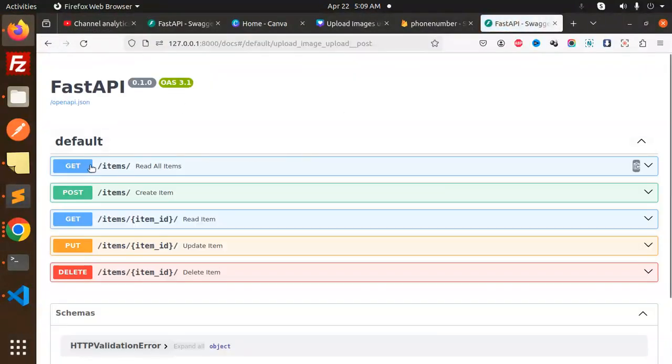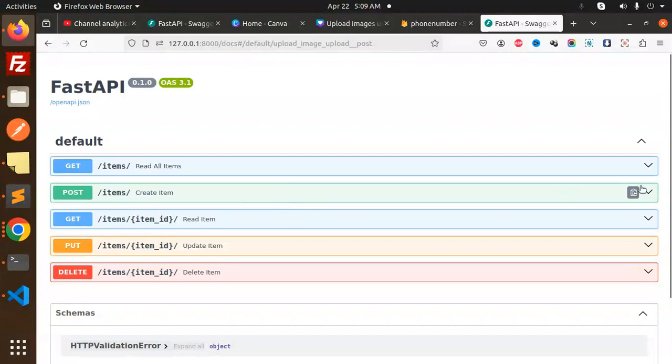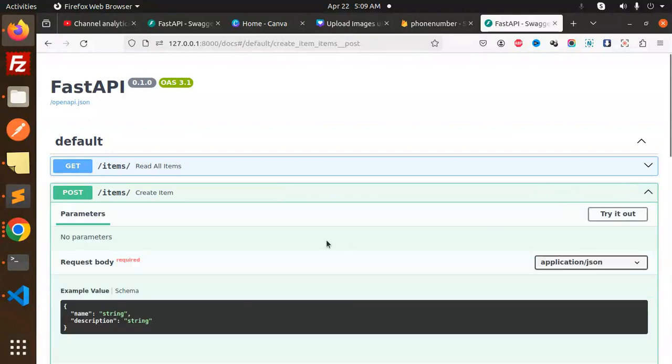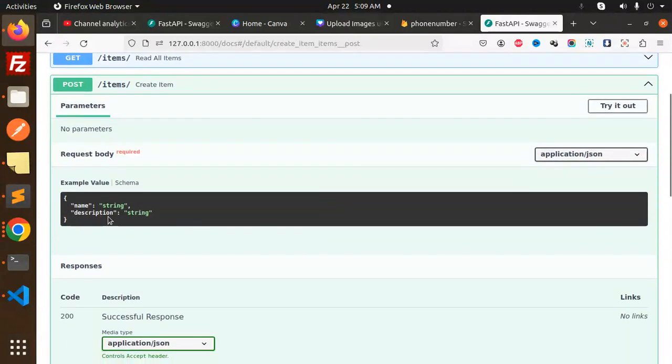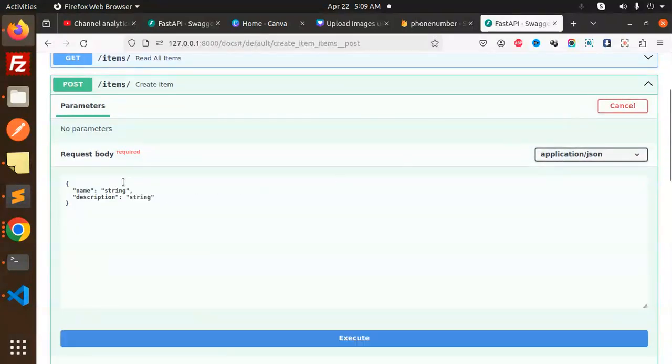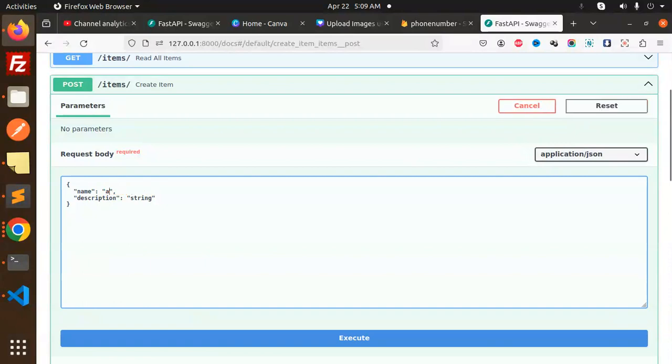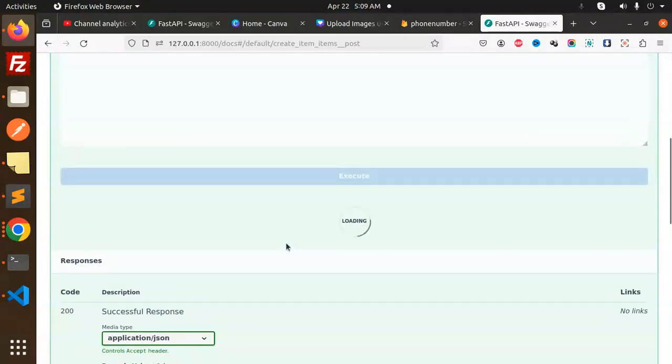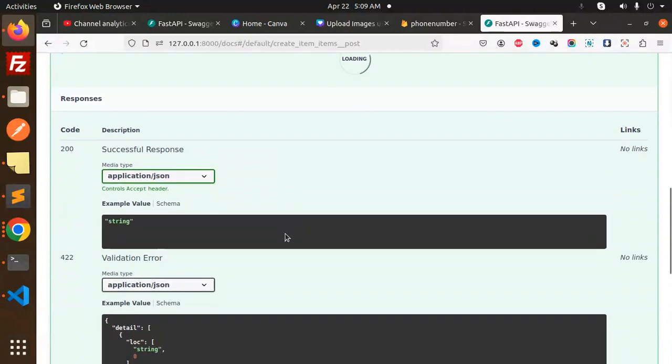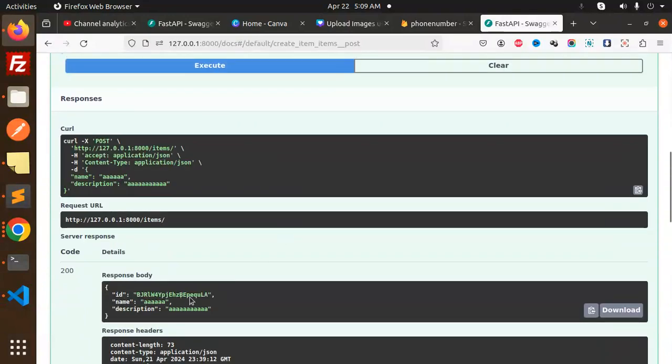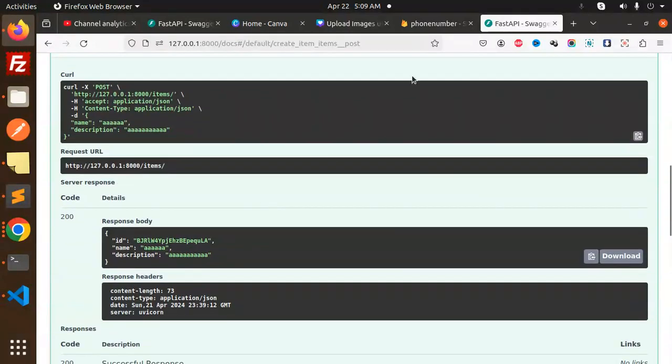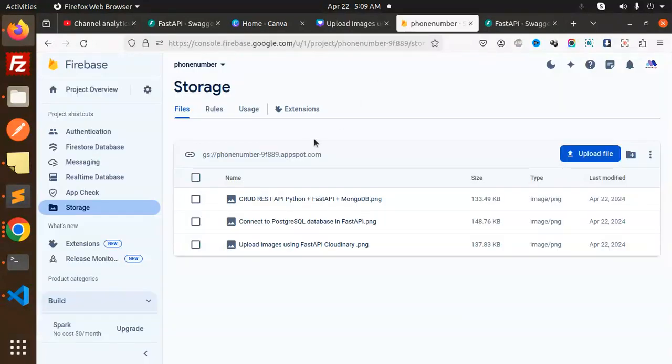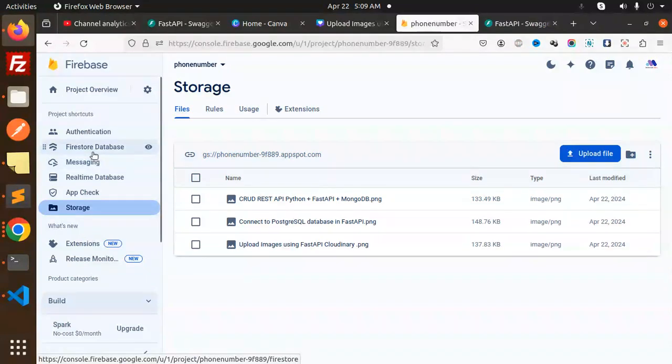First of all, we're going to create an item. It requires the name and description. Let's try it out with both name and description. Let's execute it. Execute it, and here we go. Let's go to Firebase and the Firestore to check the records.